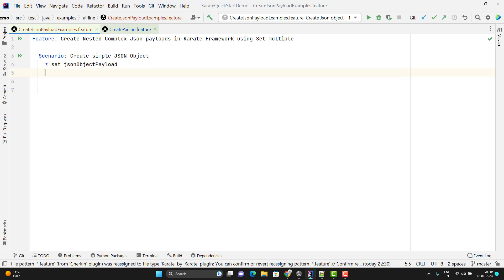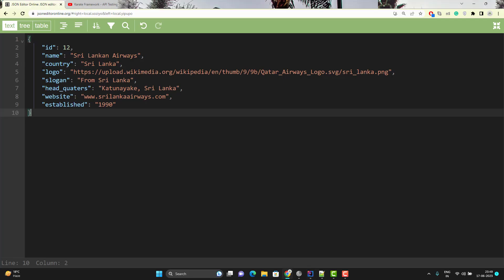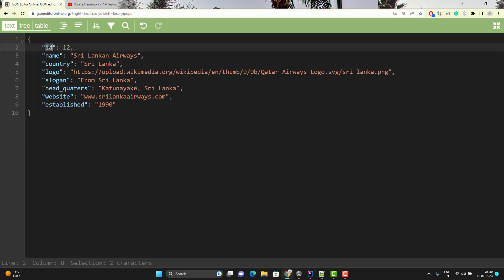After this we need to pass a table. The first column will be path — this is fixed, you must give path only. Then we have another column called value. In the path column we pass the JSON path, and in the value column we pass the value of that key. So if I want to create this type of JSON object, the key will be ID, and since it is an immediate child, the JSON path will just be ID.